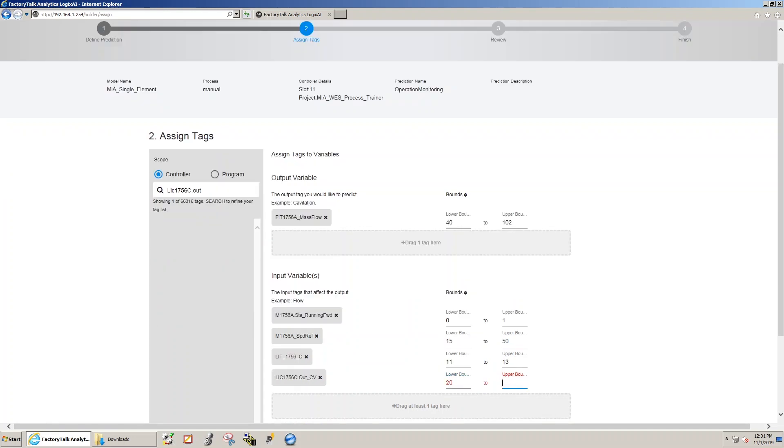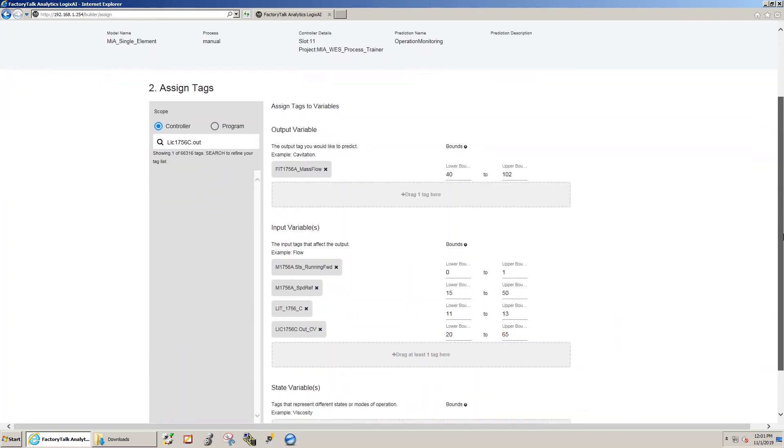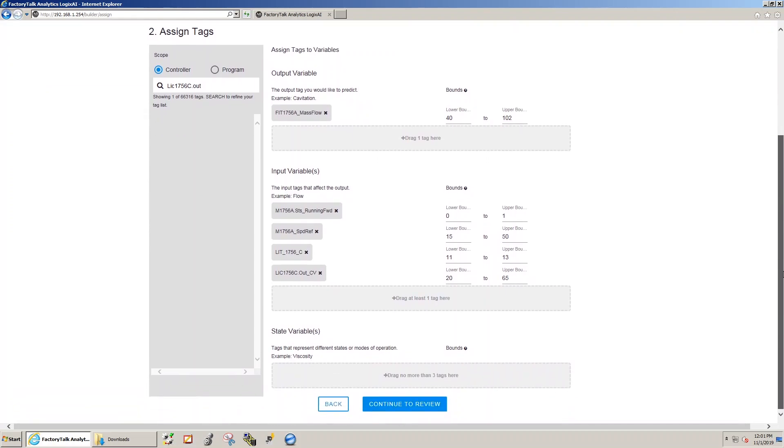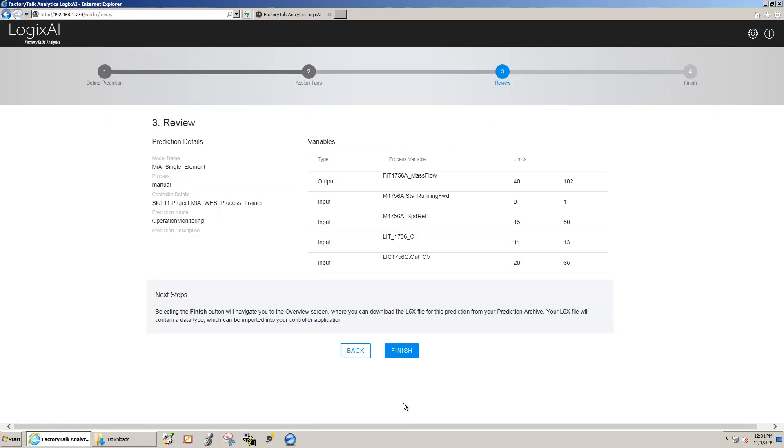The other correlating variables we've added to the model are the variable frequency drive being in forward mode, which is a bit, the speed reference signal to the variable frequency drive, the level in the tank, and the control valve.